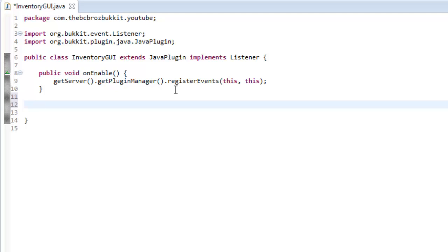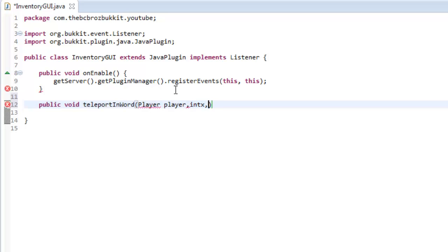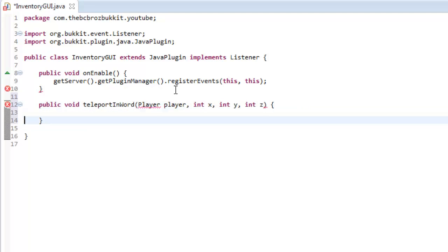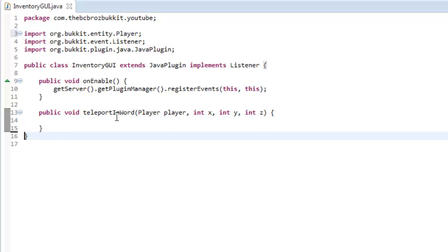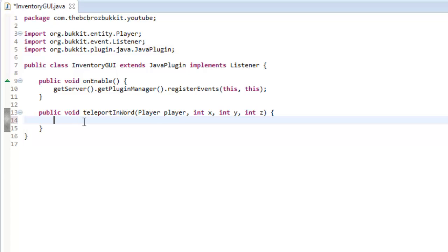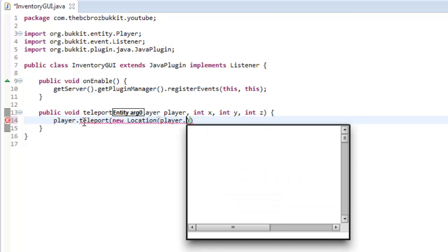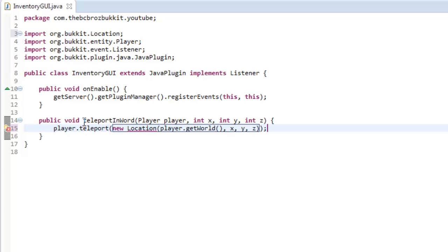What we want to do first is make two little methods we're going to use throughout this. The first one is going to be teleportInWorld, taking the player and int x, int y, and int z. The reason I do this is because when you teleport players you have to do player.teleport and then new location, so this is just a method which cleans it up a bit. So player.teleport, new location — the world is just player.getWorld — and then x, y, and z.